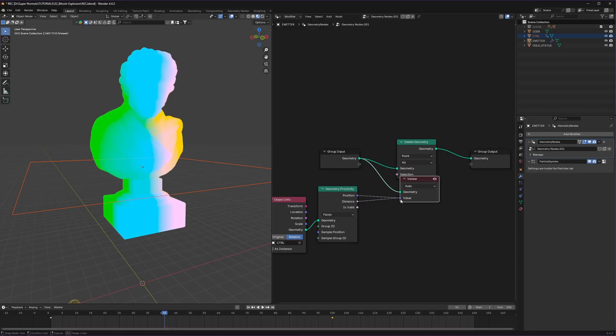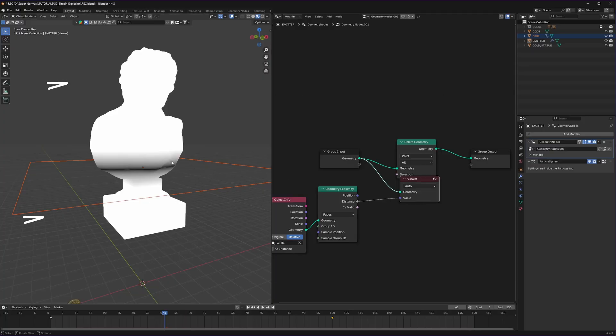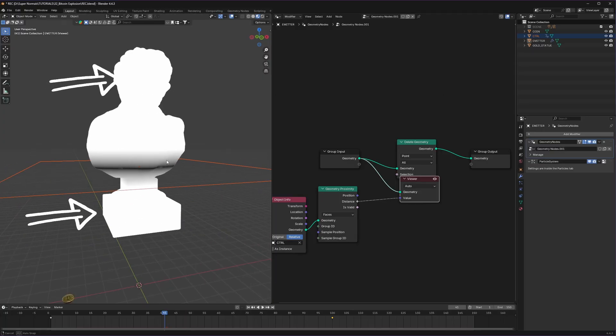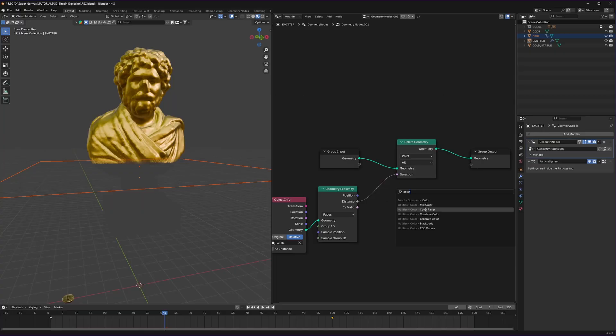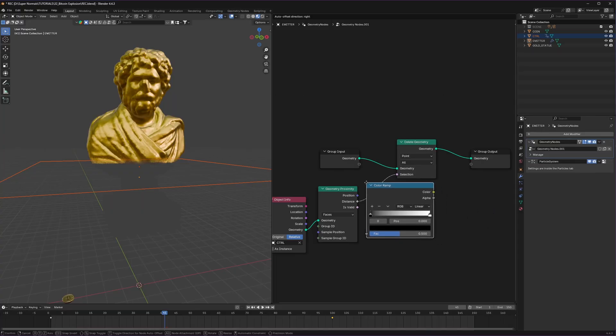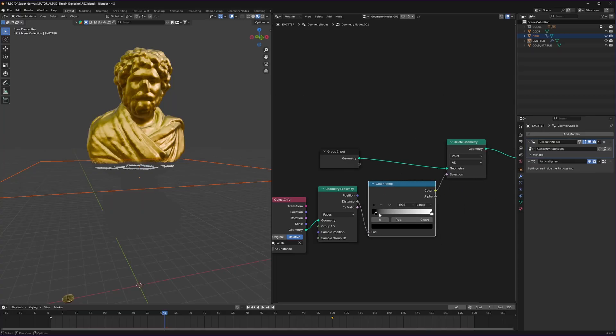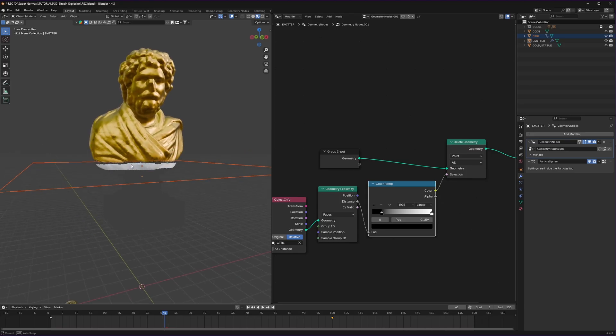So this will delete the white part. So connect the distance back to the selection and nothing happens. So again we use a color ramp and drag the black slider to tighten the result and we get back the mesh.